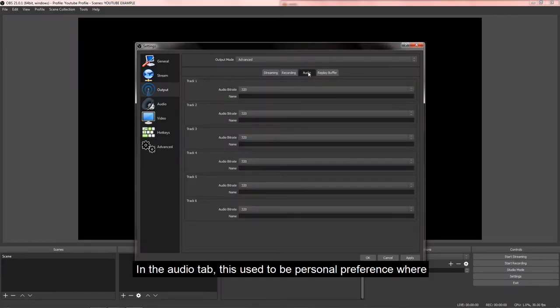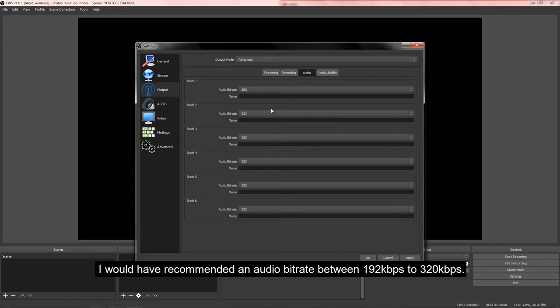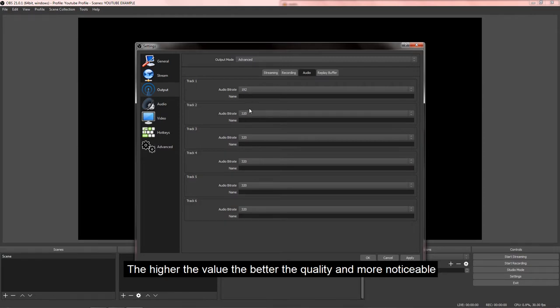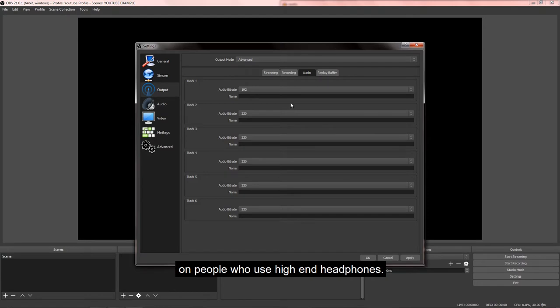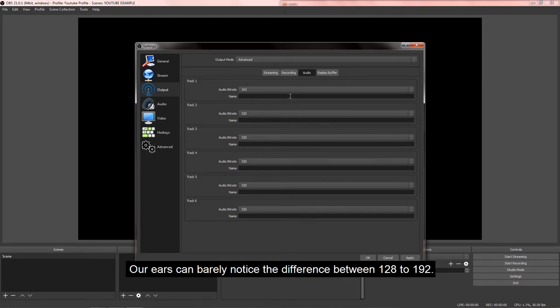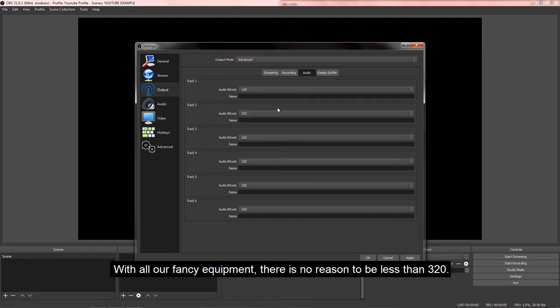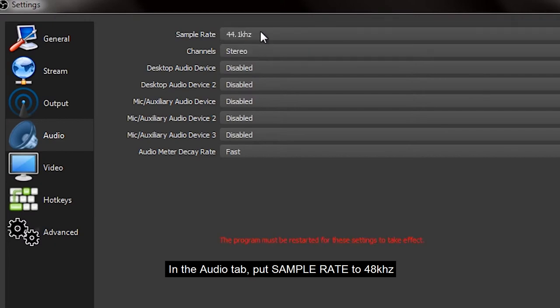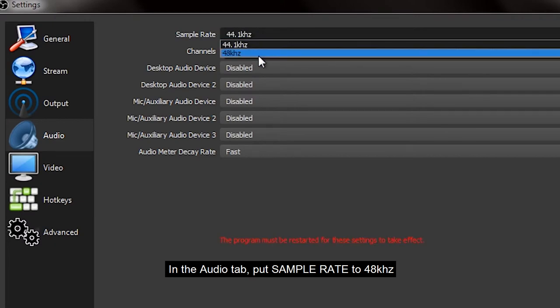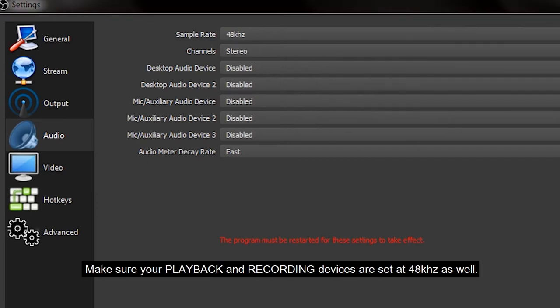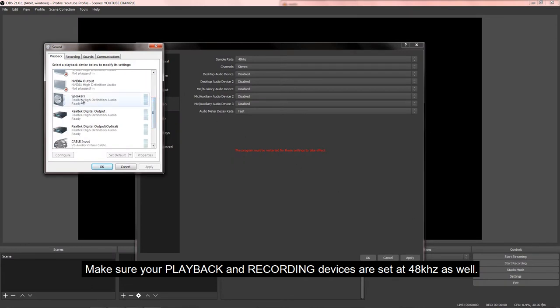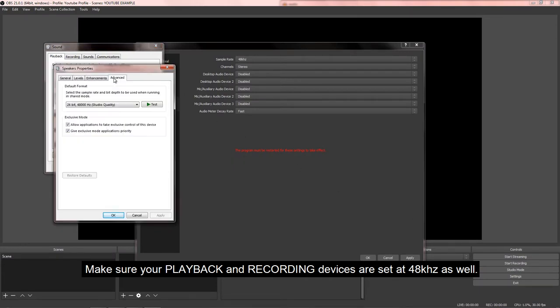In the audio tab, this used to be personal preference, where I would have recommended an audio bitrate between 192 kbps to 320 kbps. The higher the value, the better the quality and more noticeable on people who use high-end headphones. Our ears can barely notice the difference between 128 to 192, but with all this fancy equipment, there's no reason to be less than 320. In the audio tab, put sample rate to 48 kHz. YouTube guidelines suggest the acceptable sample rates to be 96 kHz to 48 kHz. Make sure your playback and recording devices are set at 48 kHz as well.